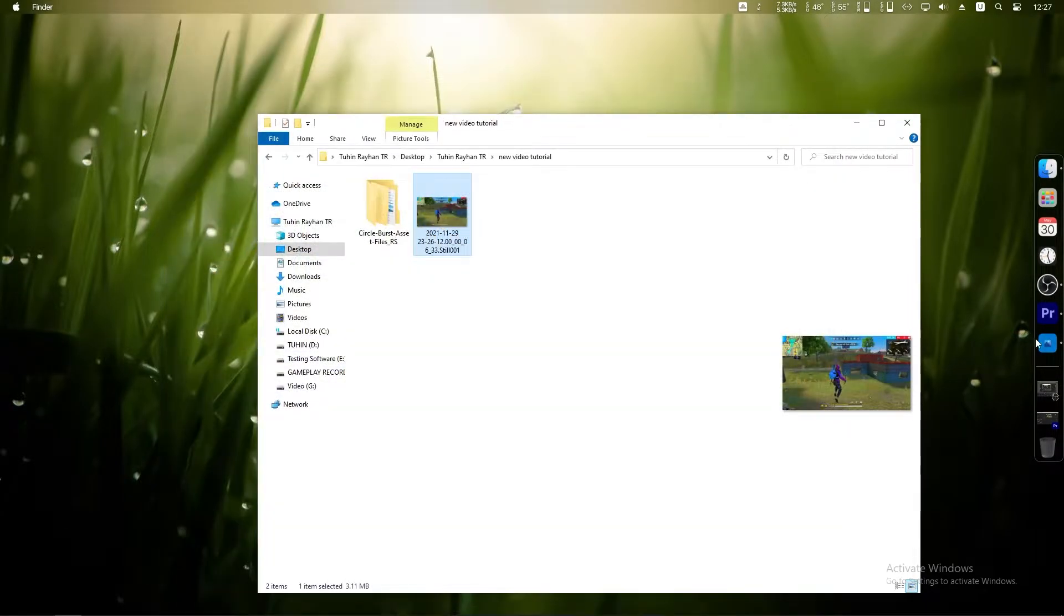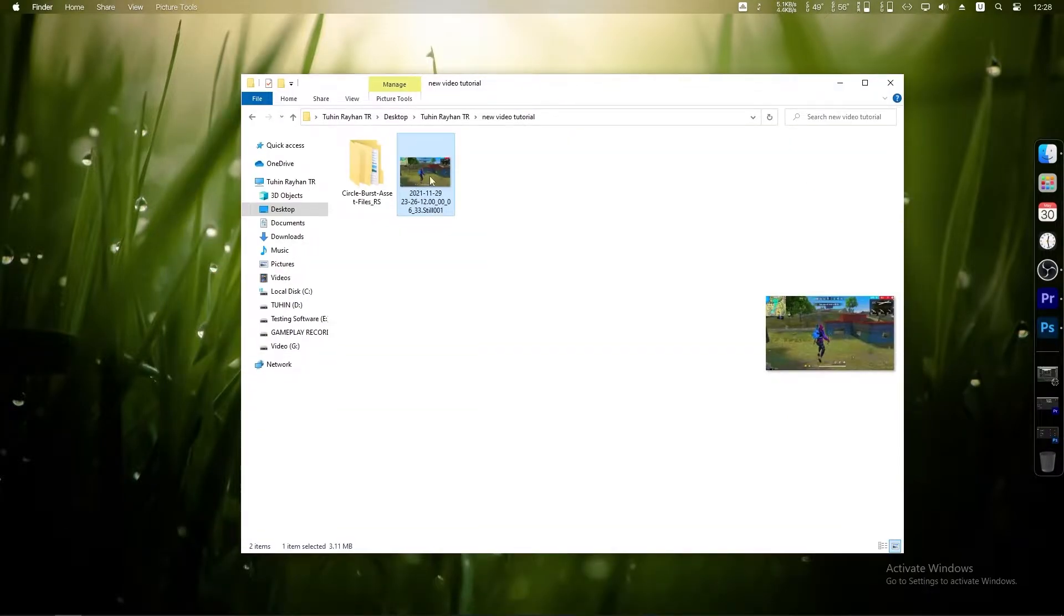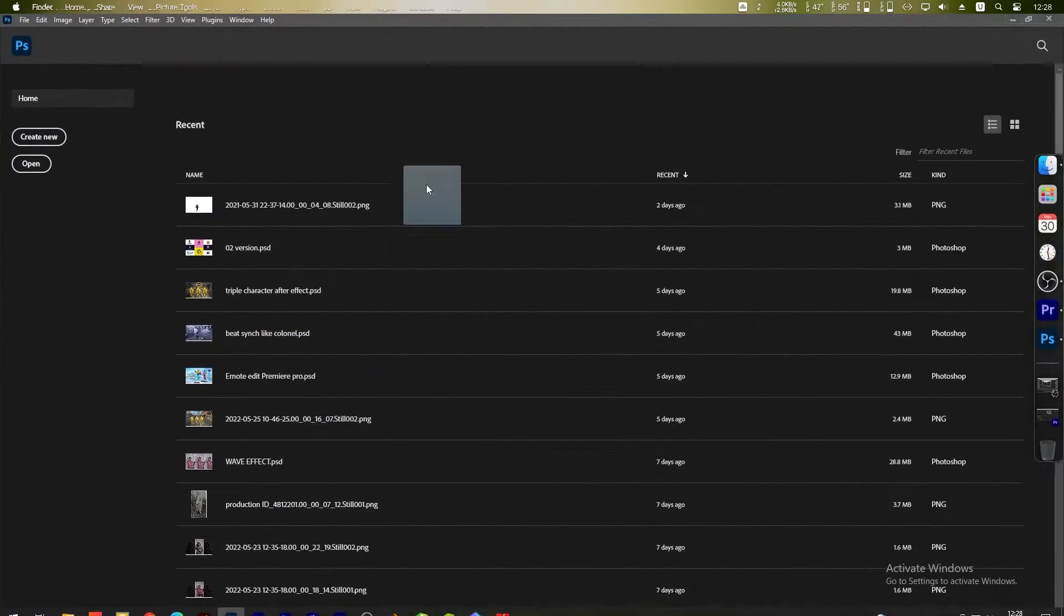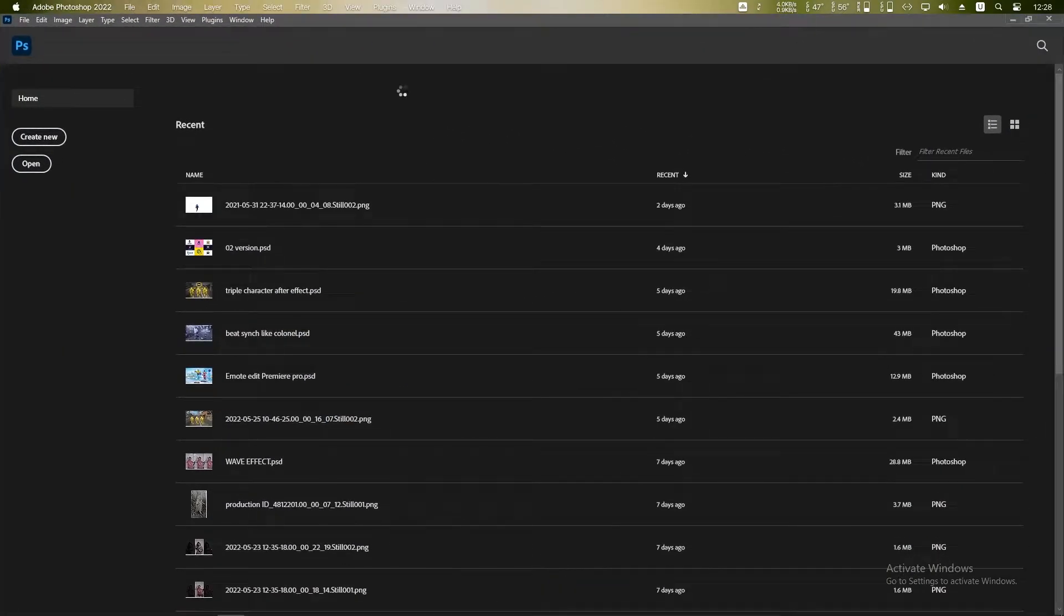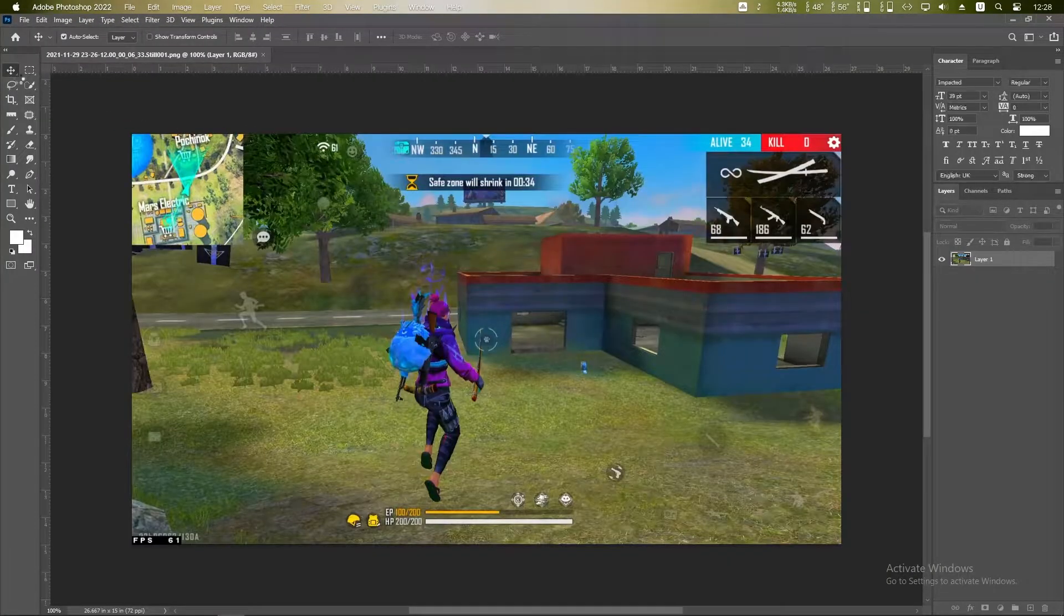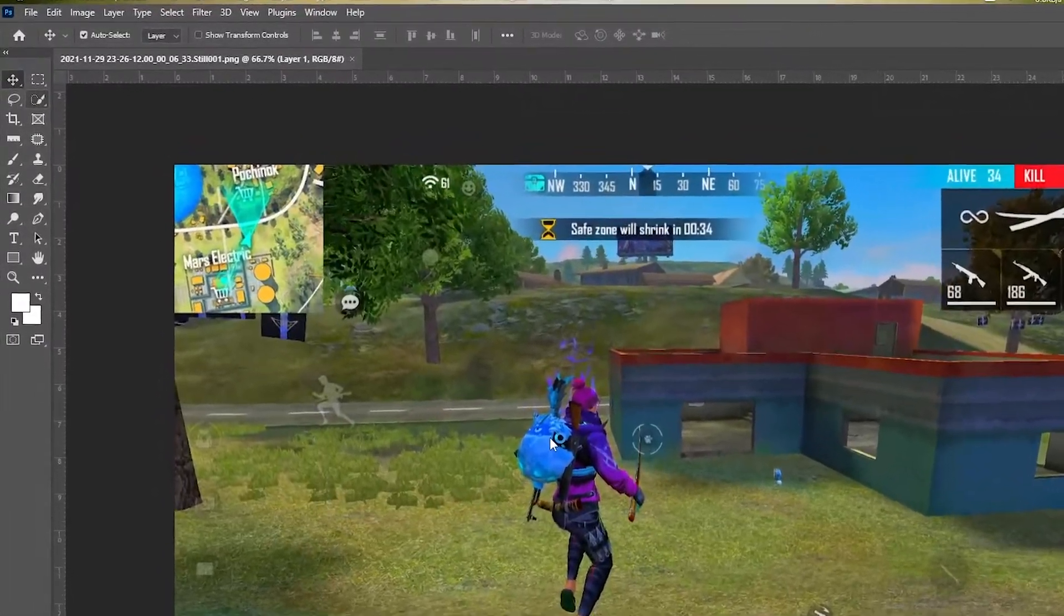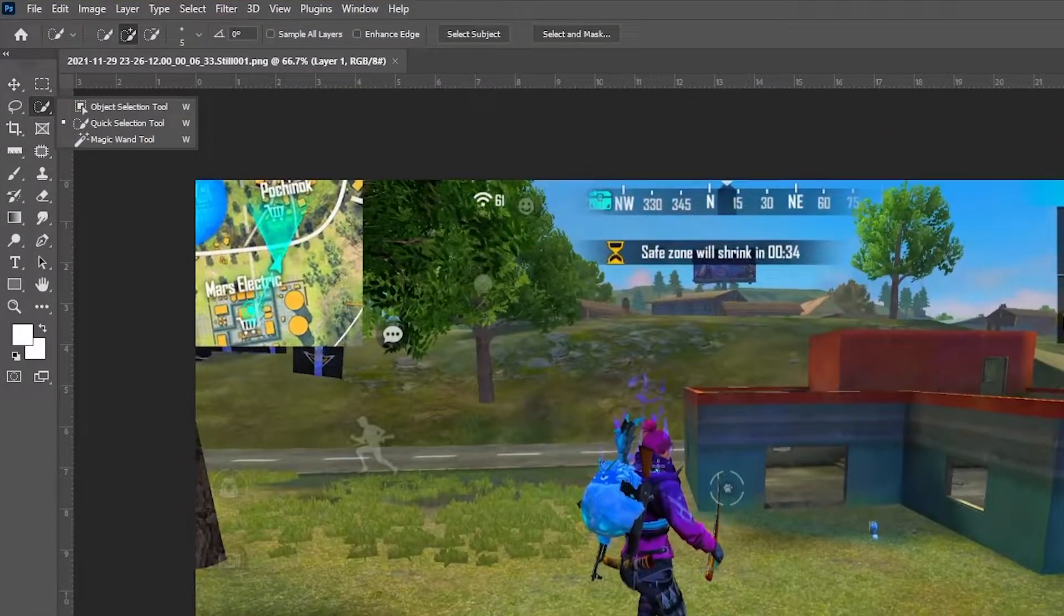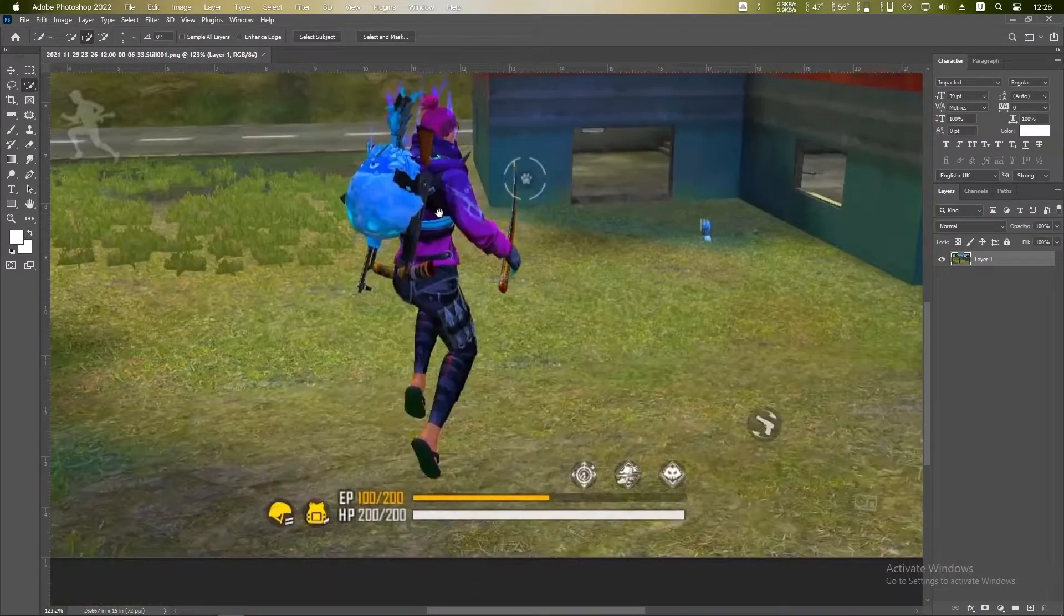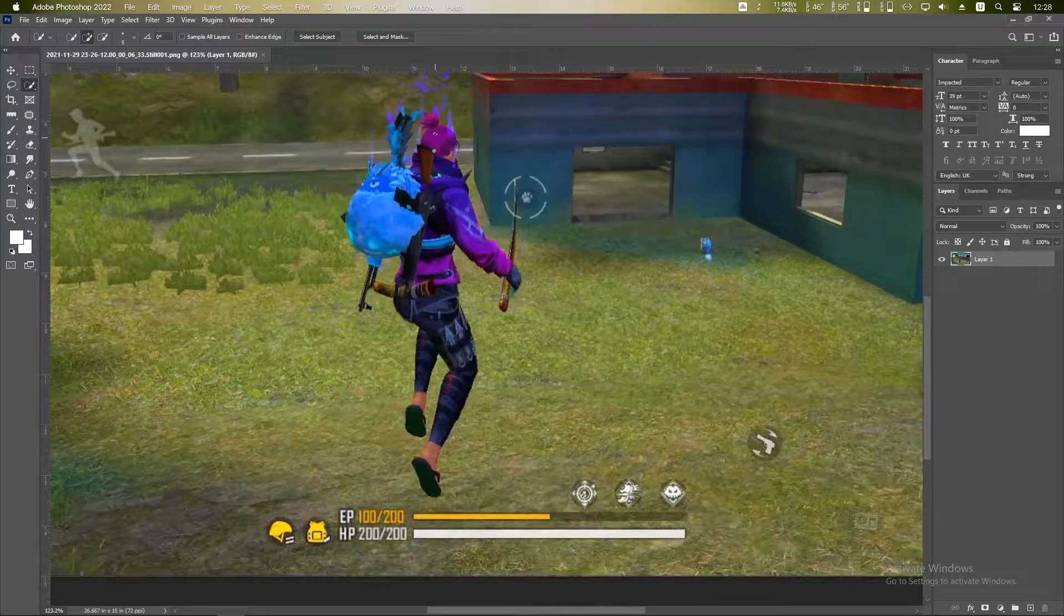Now open it with Photoshop. Click and drag in Photoshop or you can open with your own way. Now go to this quick selection tool and start selecting our character.